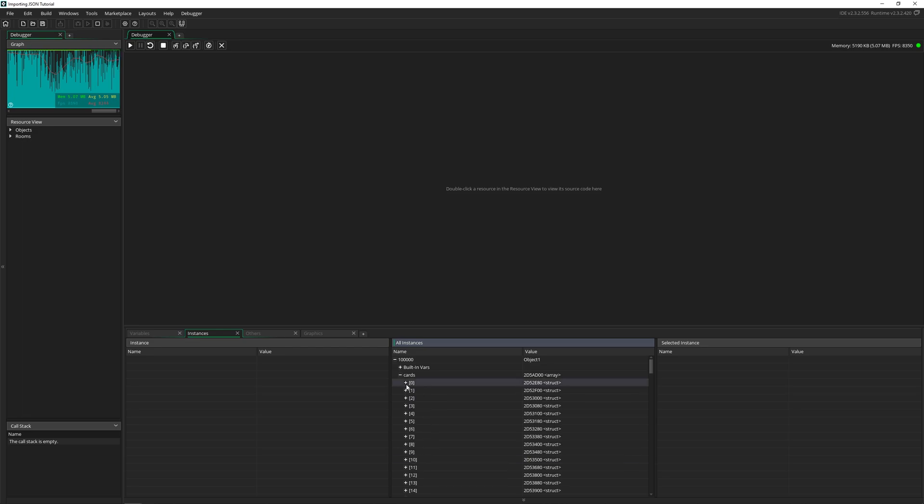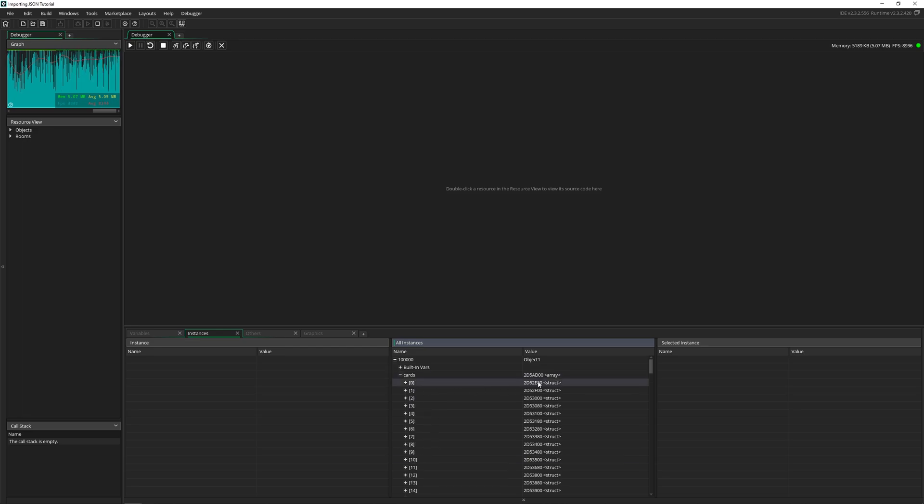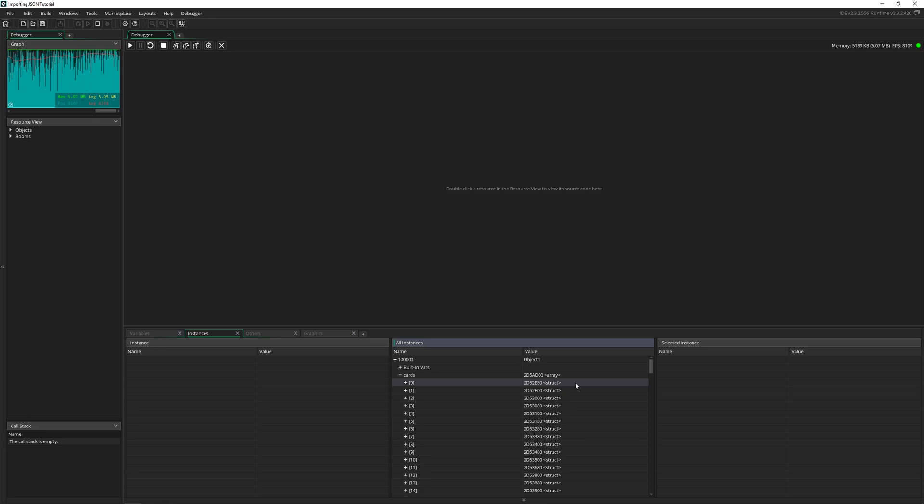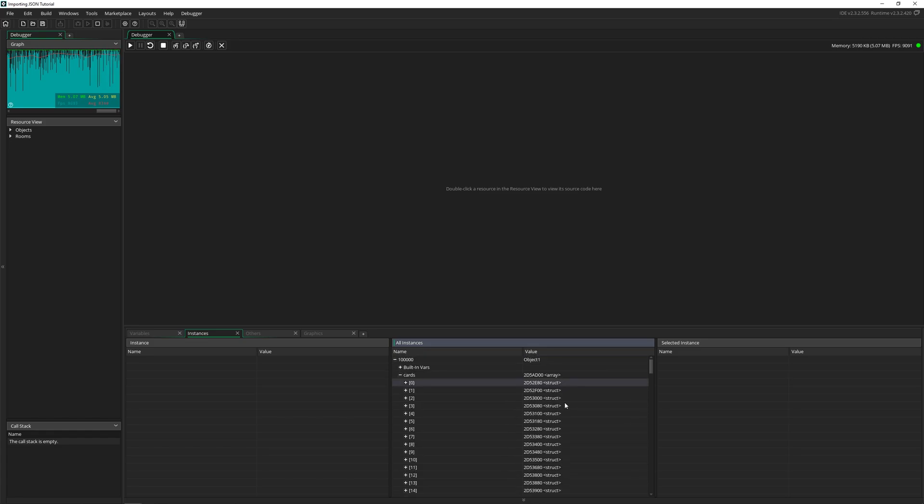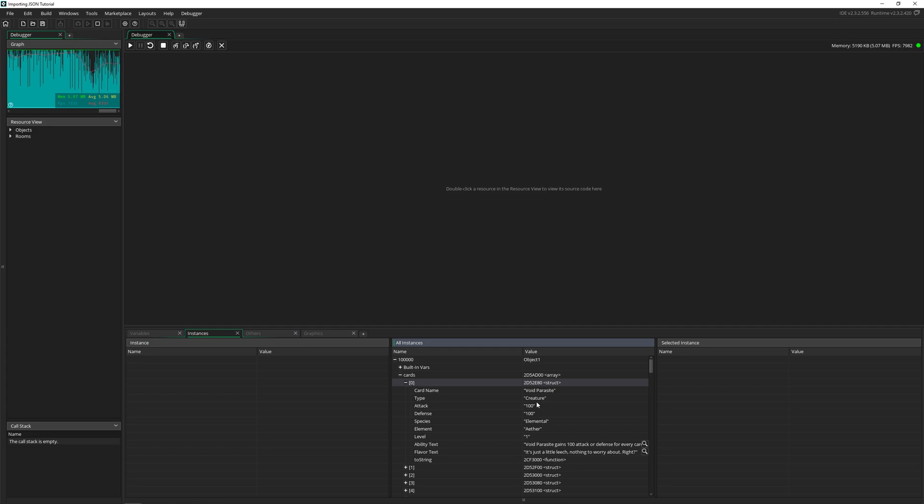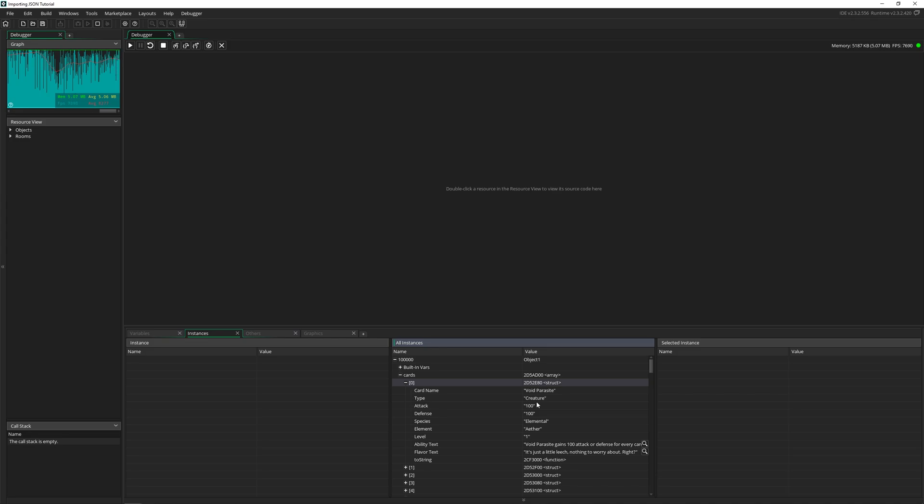Something important to notice is that this first one is an array, but then this is all structs. So if you're using GameMaker 2.3 and beyond, which you probably are, these are going to be structs. Otherwise, I think they come in as arrays, which you should be able to access them as a two dimensional array, which you probably already know how to do. I'm going to show you how to access these structs because they're a little different.